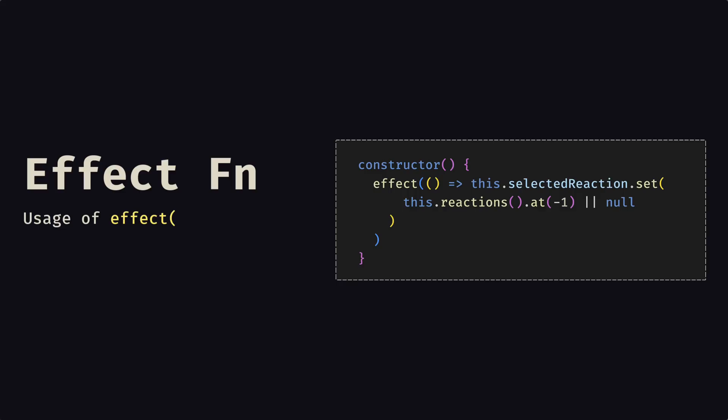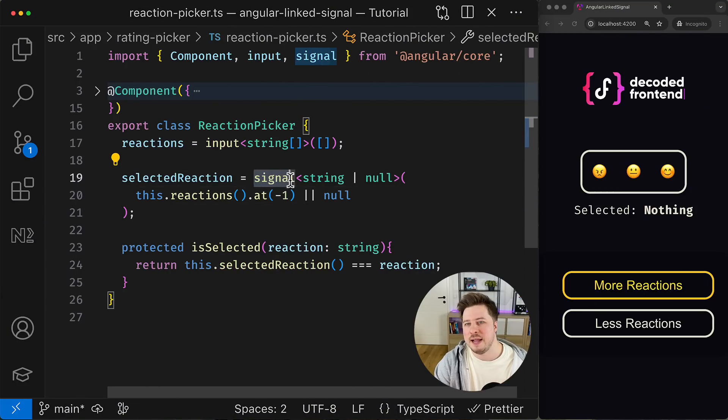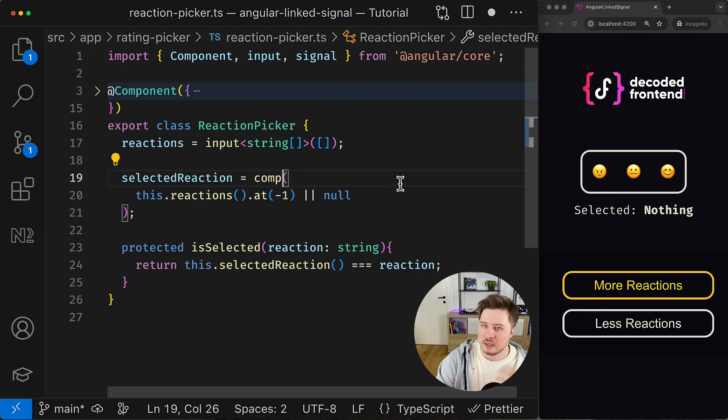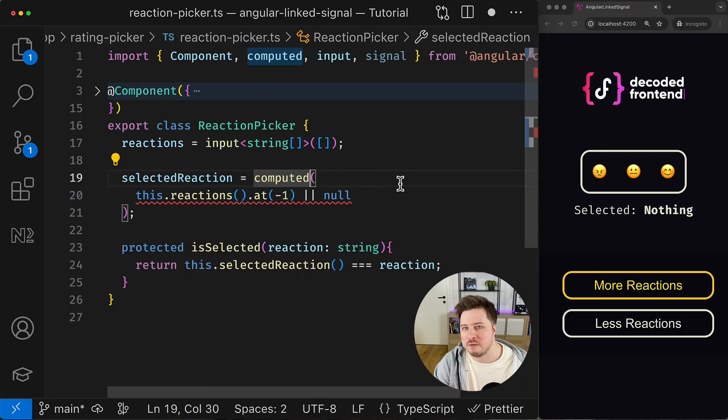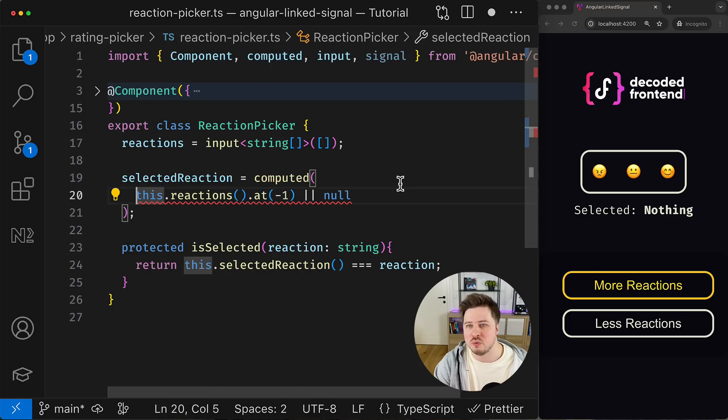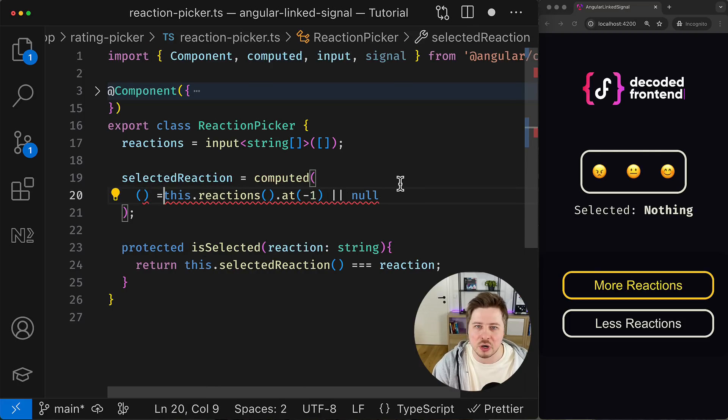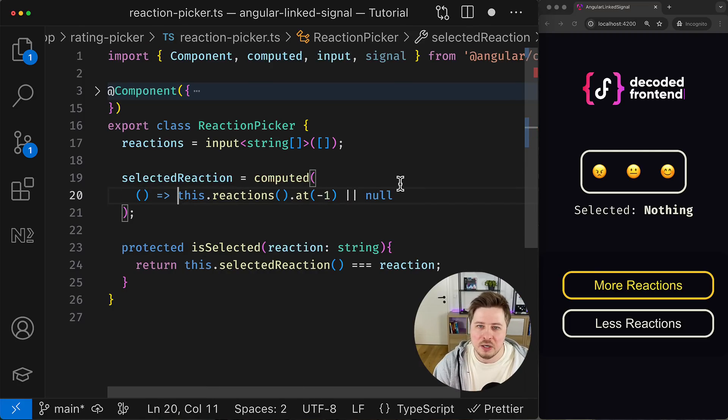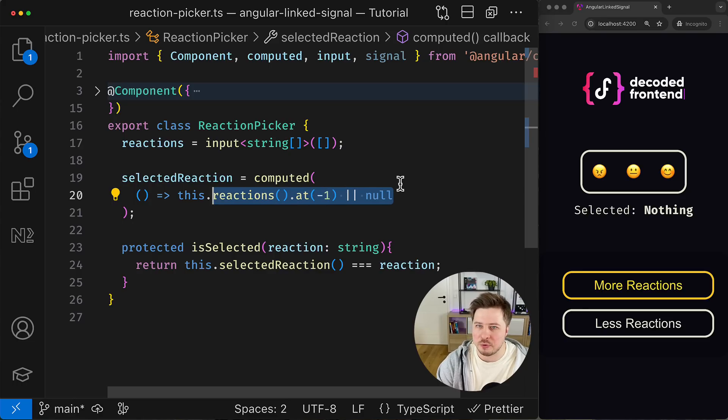There are multiple ways how to place it in the reactive context. The most obvious would be usage of the effect function, but usage of effect is strongly discouraged by the Angular team. Maybe I will make a separate video about the reasons why you should avoid the effect function, but for now we simply don't consider it as an option.